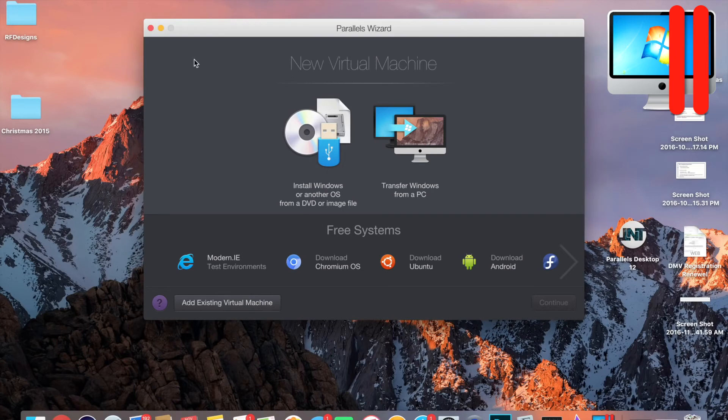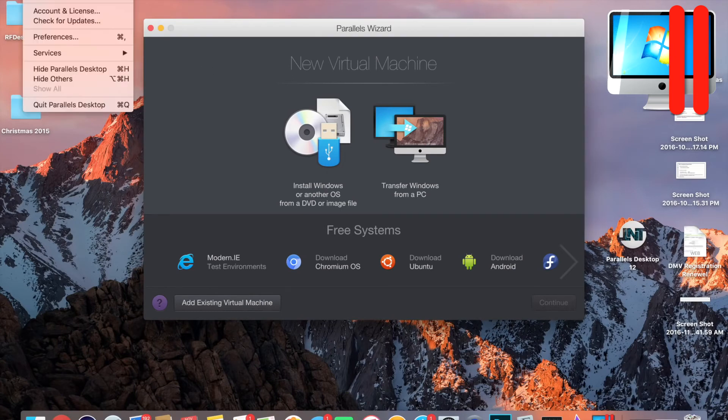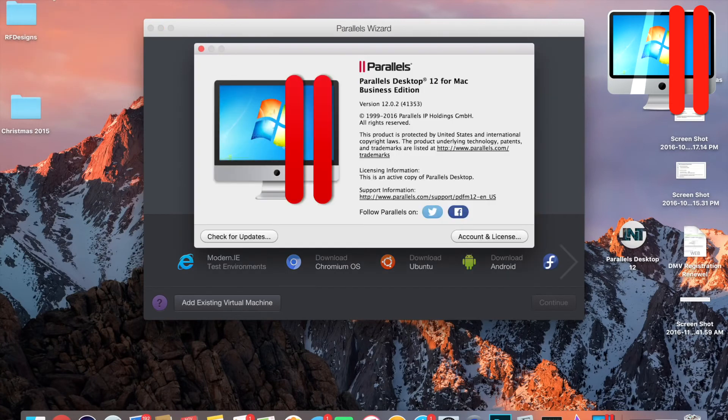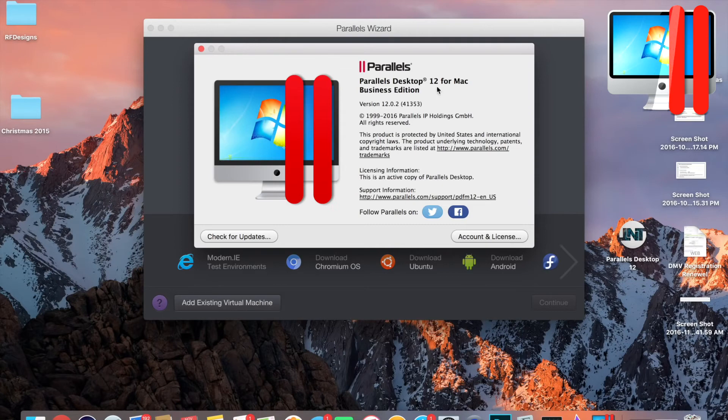Now you should have Parallels full version, absolutely free.